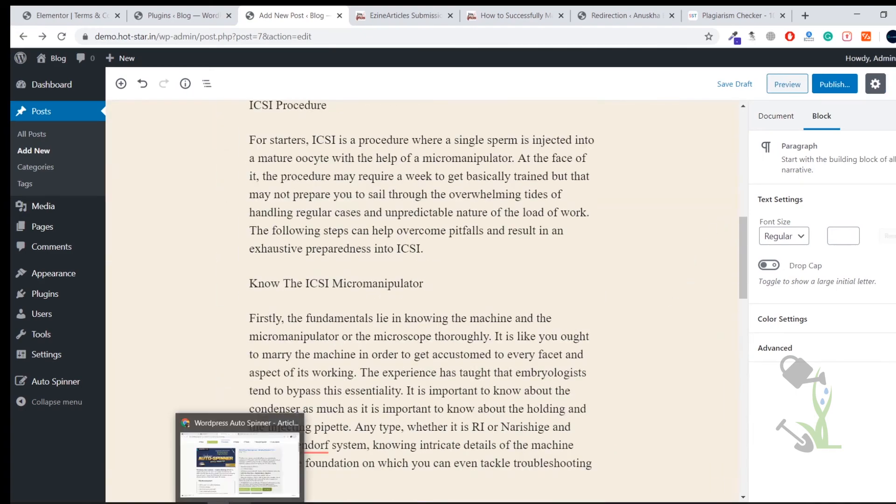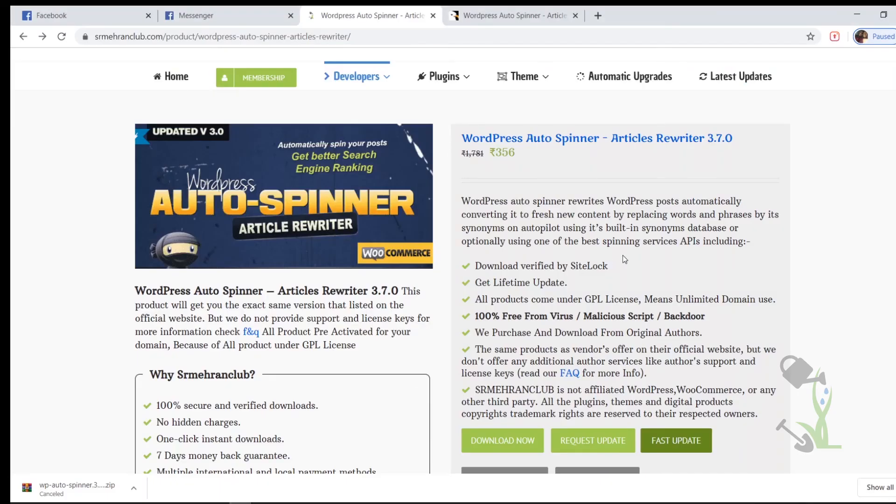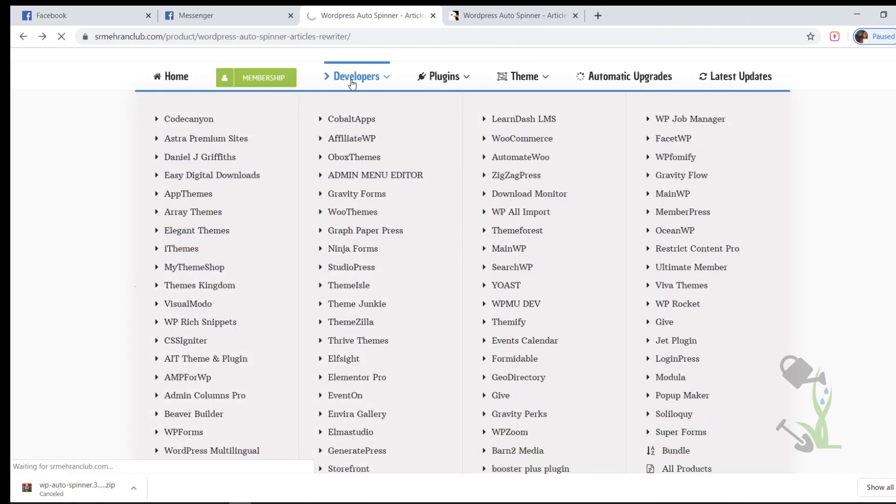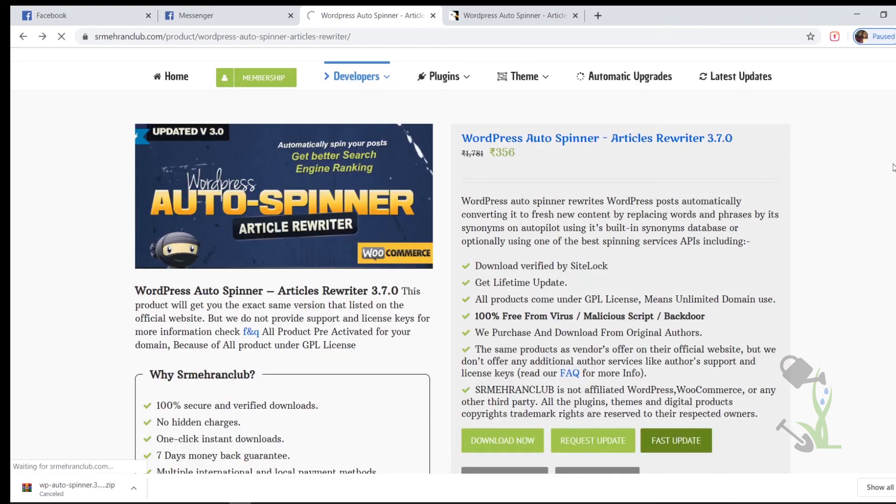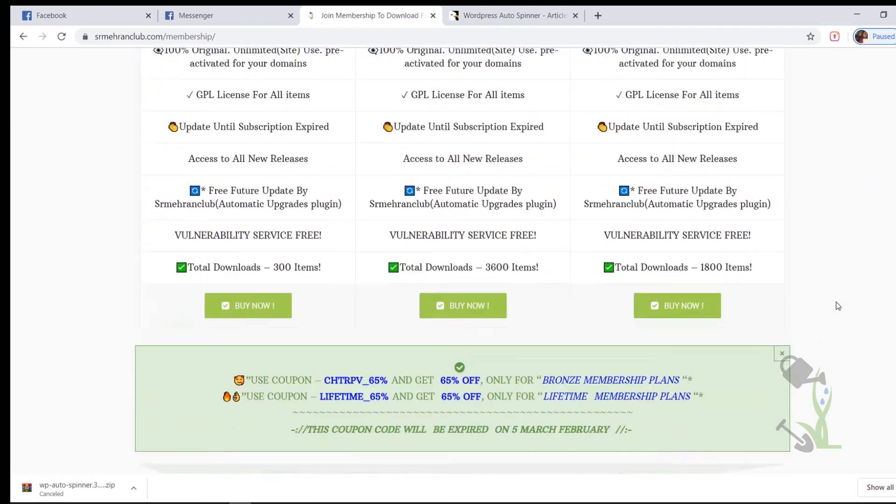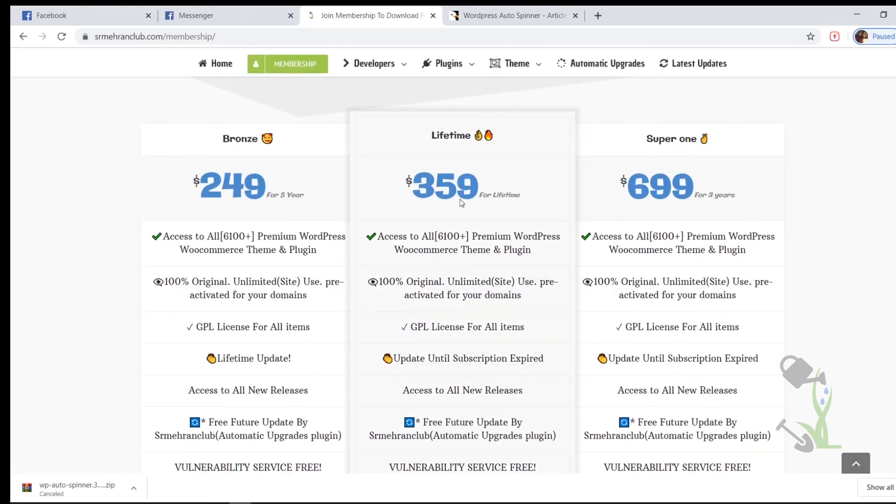At the end I just want to conclude this video by saying if you want to buy this plugin you can always come to our website and get it for a really affordable price. And if you are a WordPress developer who gets regular work regarding WordPress, or you are a freelancer or running a WordPress agency, you can always check out our membership plan. With the help of membership plan you get a lot of benefits.